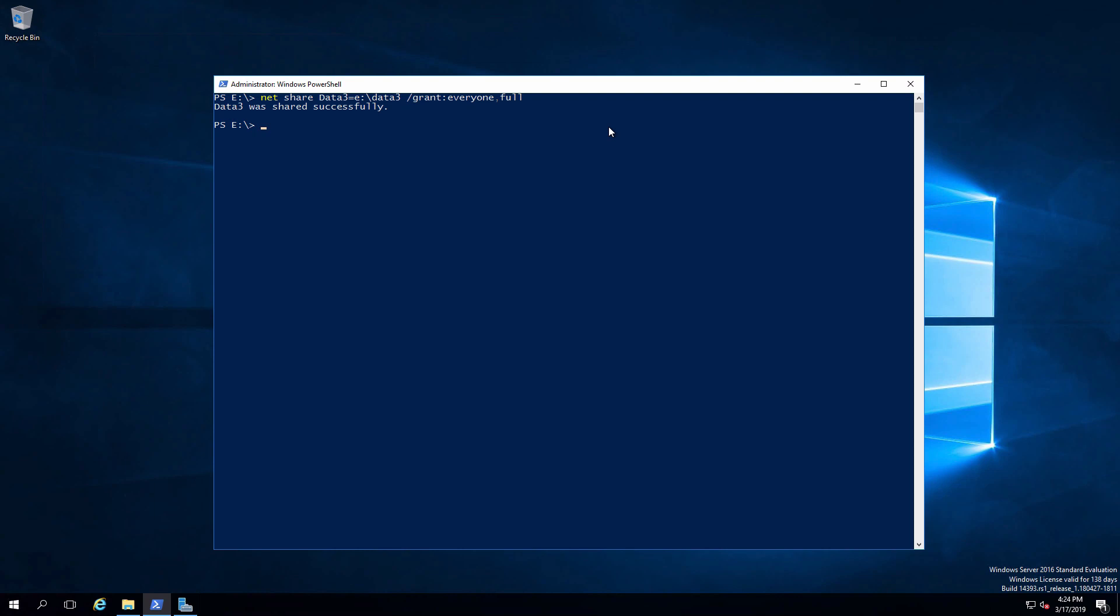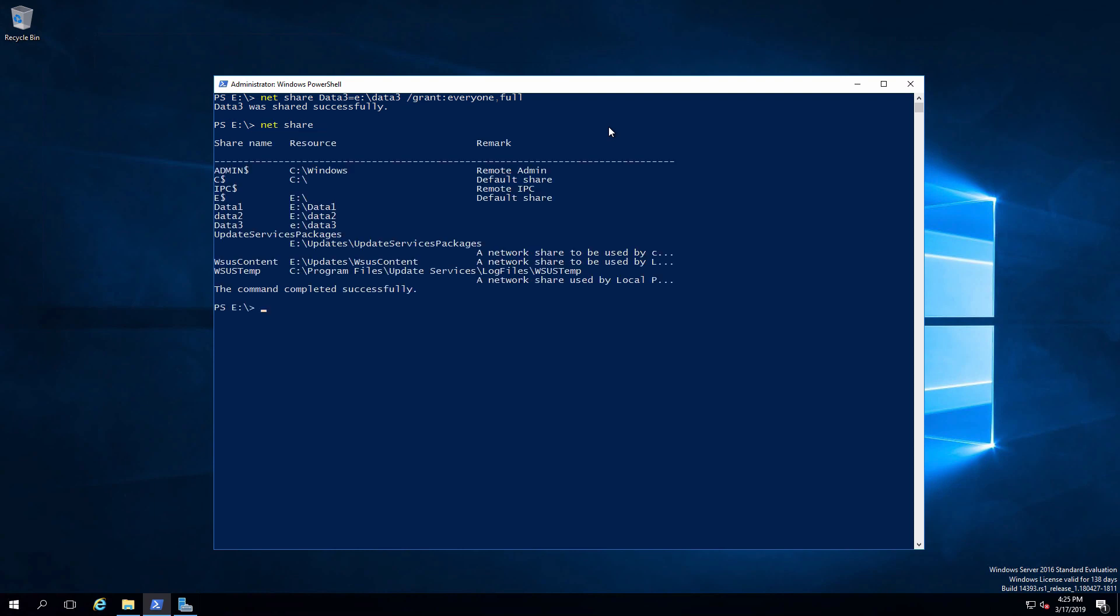If I want to see that that is done, I can say net share. That will show me all of the shares on this particular system. And here is data three.